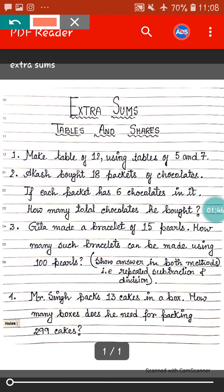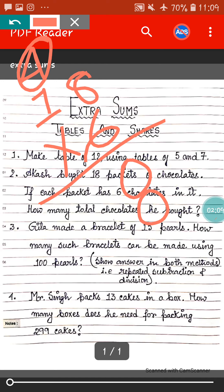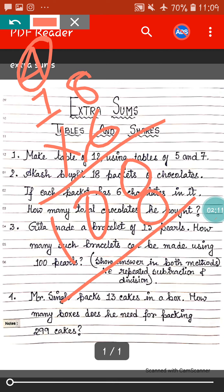You can easily understand from the question that we have to do multiplication. So we will do the multiplication here. 18 into 6: 6 eights are 48, so here 8 and carry forward 4. 6 ones are 6, plus 4 equals 10. That means total 108 chocolates will be in 18 packets. A total 108 chocolates Akash bought.